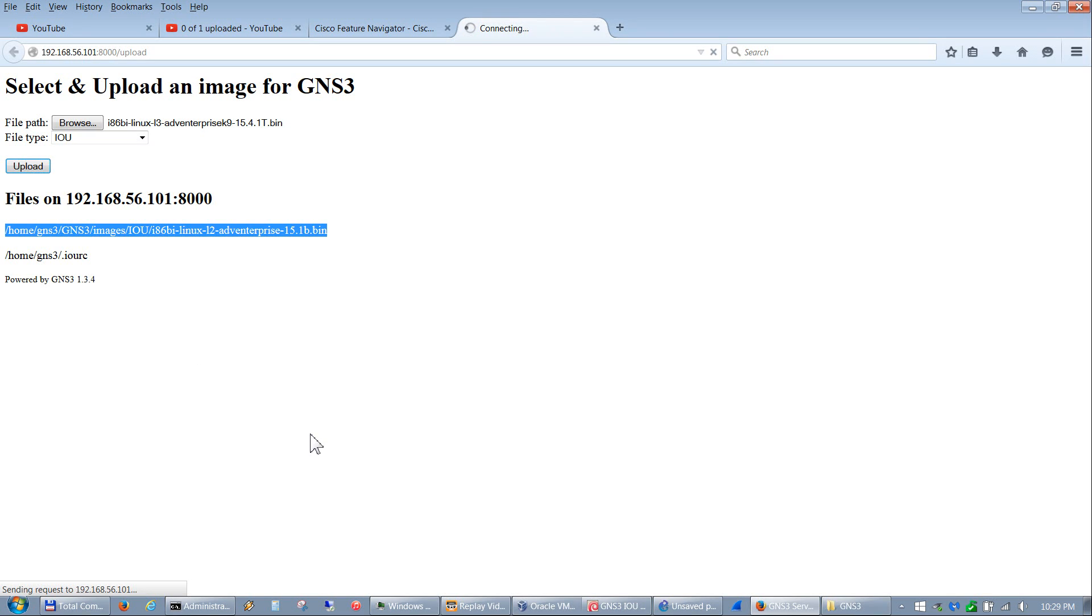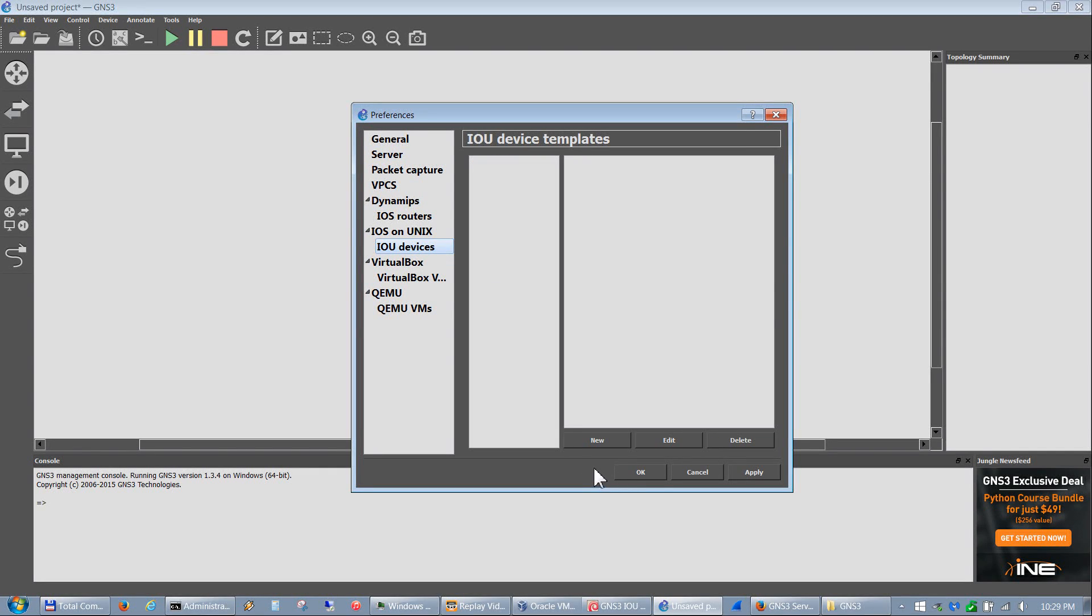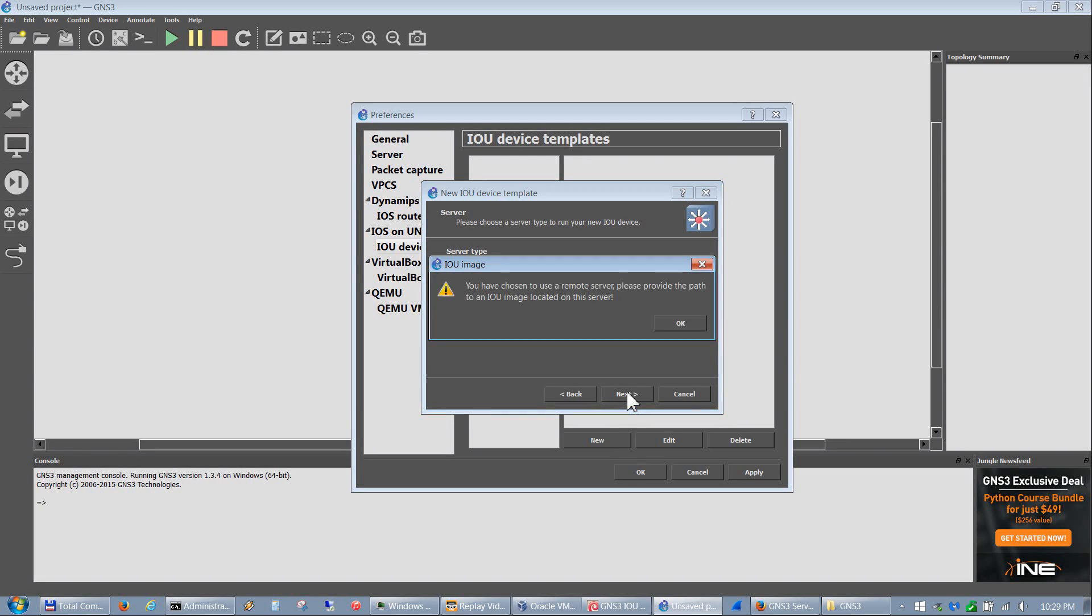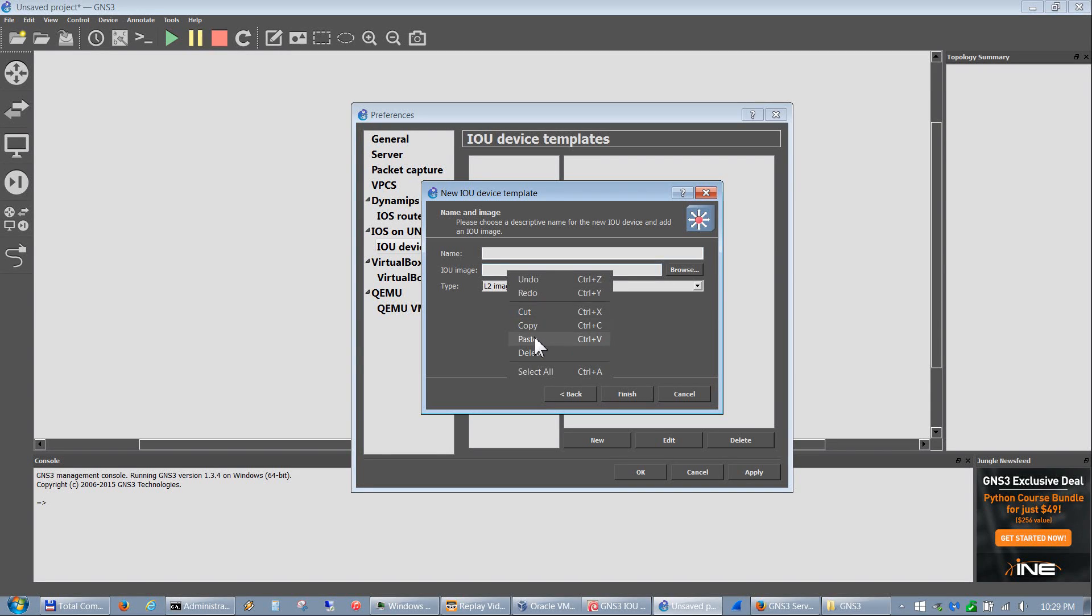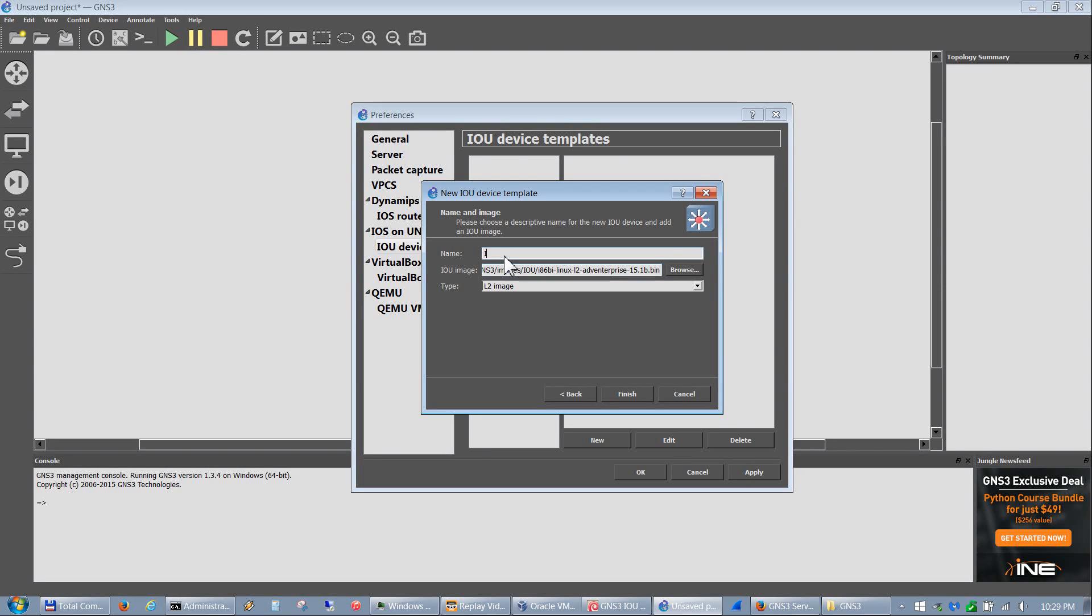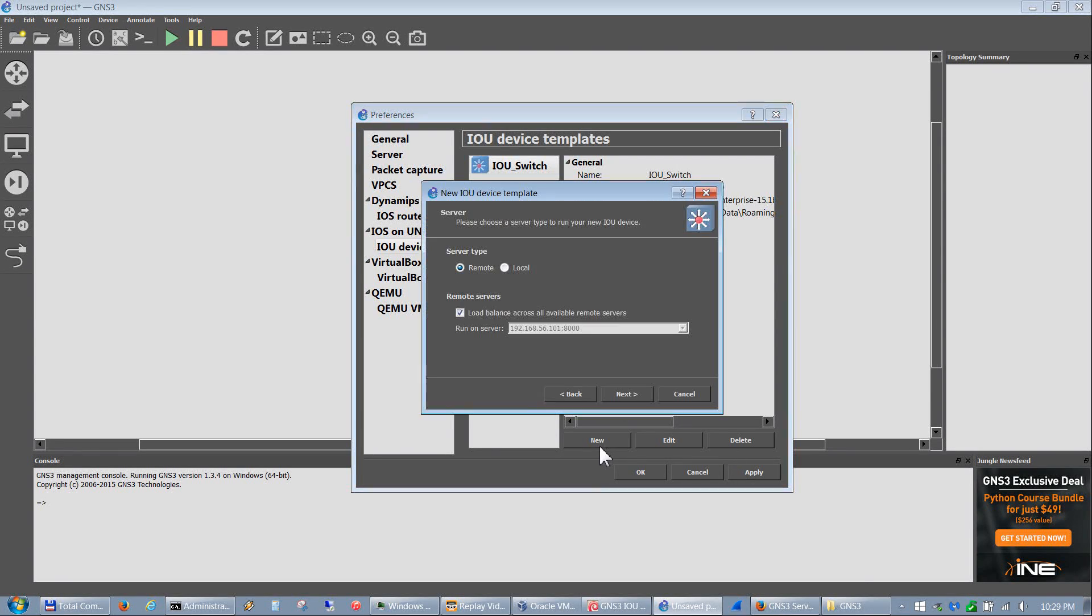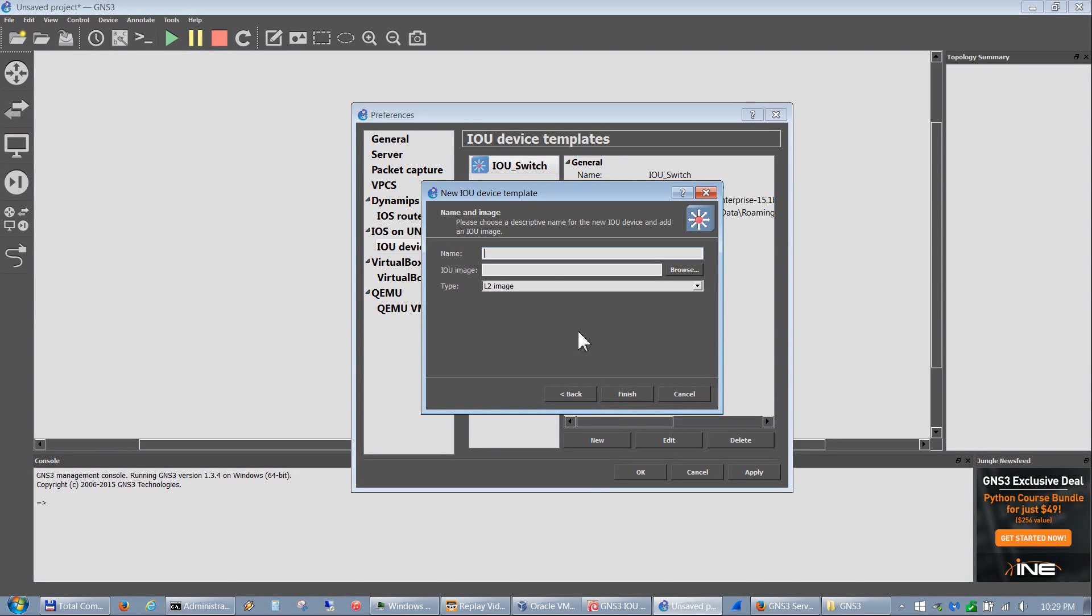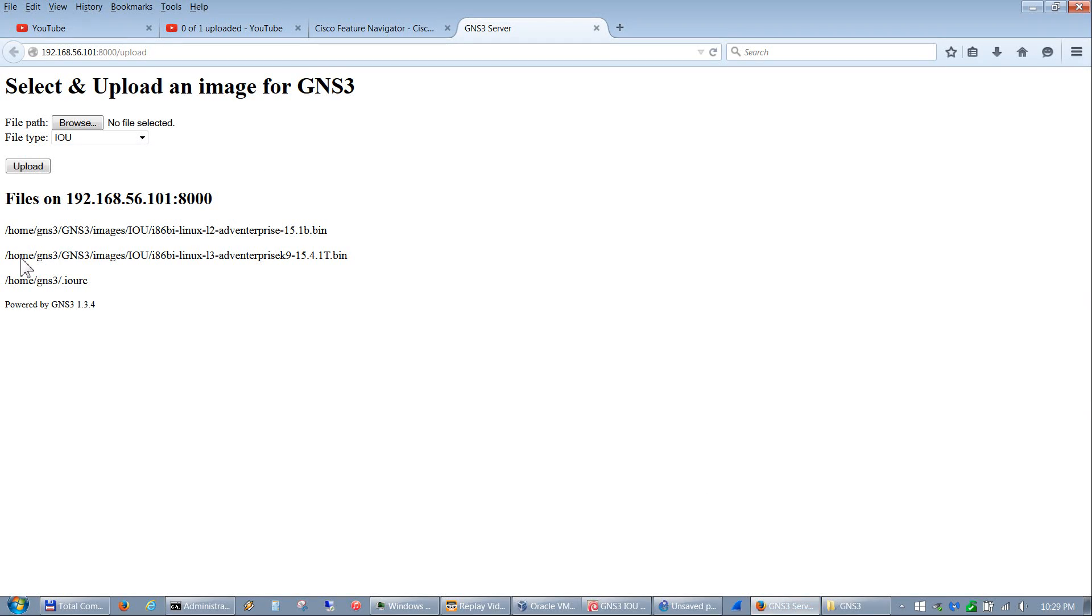While we're waiting for that, we'll go back to GNS3, to IOU Devices, and let's go ahead and add the L2 device. We go New, Next. Make sure this is set to L2 image, paste that L2 path in there, and then type IOU_Switch. Then we'll do the same for layer 3.